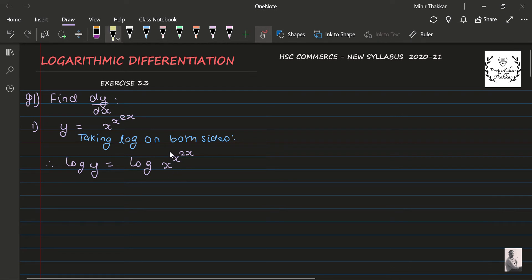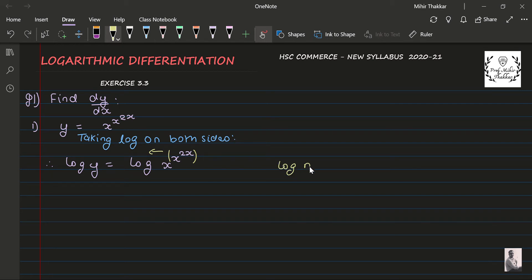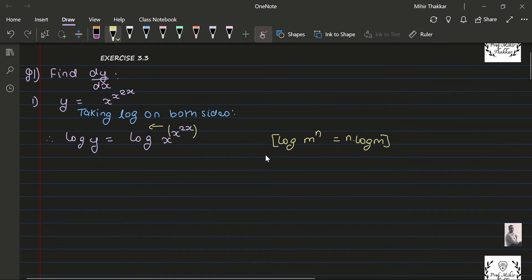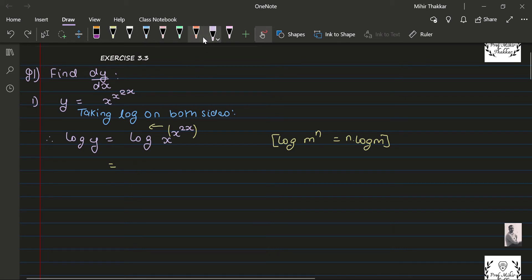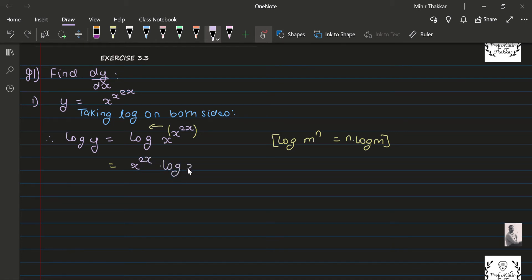This entire term will come behind the log because of the property: log(m^n) = n · log(m). If you wish to study the properties of logarithm in more detail, I am giving a link to my video on properties of logarithms. So here it becomes: x^(2x) · log(x).